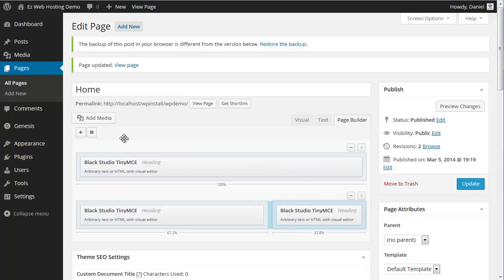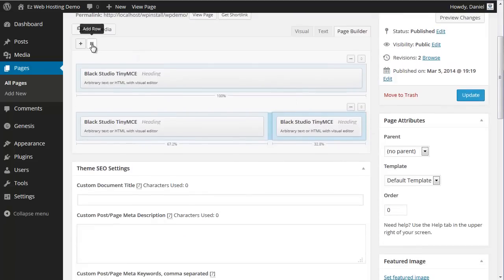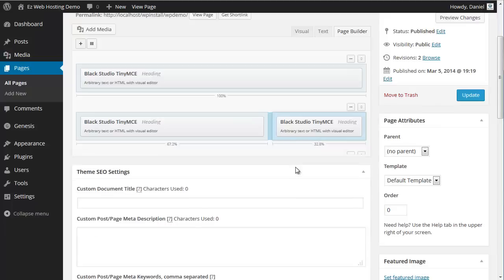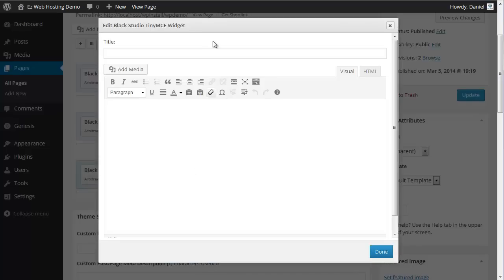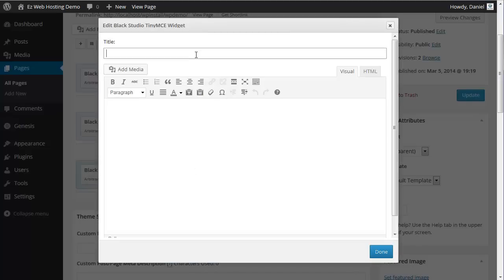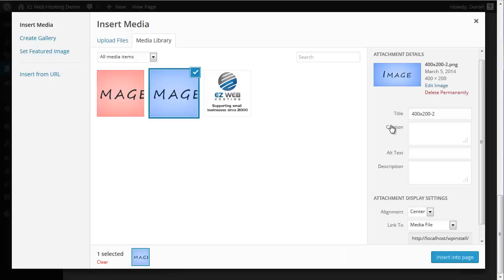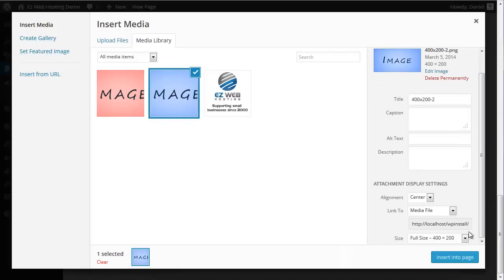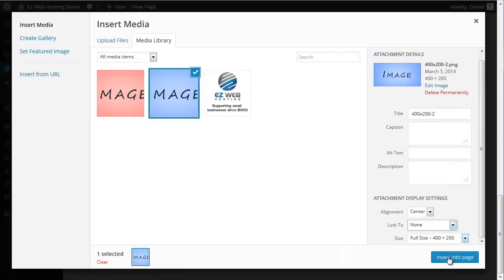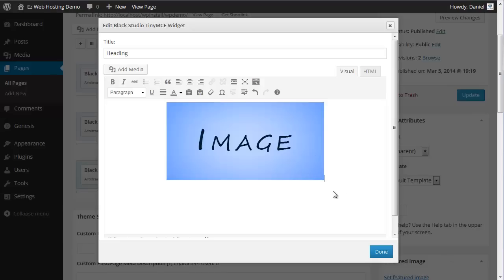All right, now under that, let's add another row. This time, maybe we'll do three. Just click on it. Go back up. Add widget. We'll use that black studio again. All right, let's see. Heading. Add that blue image. Center. Add it full size. Okay, I'm going to add just a little bit of text under it.